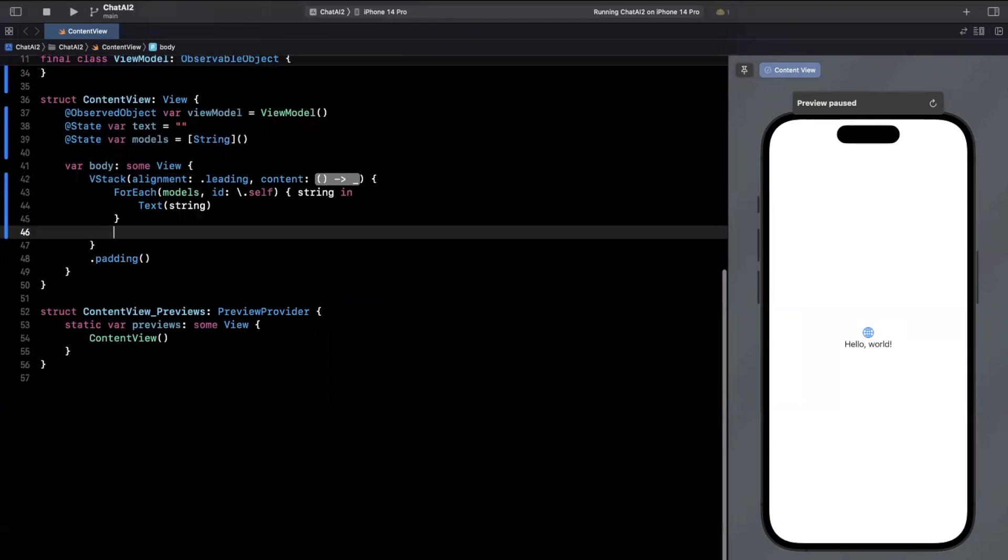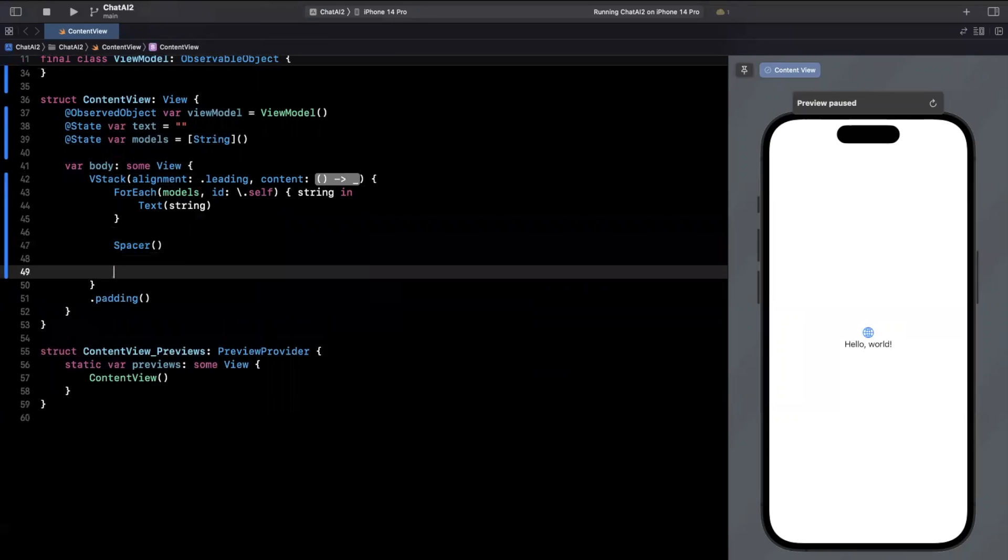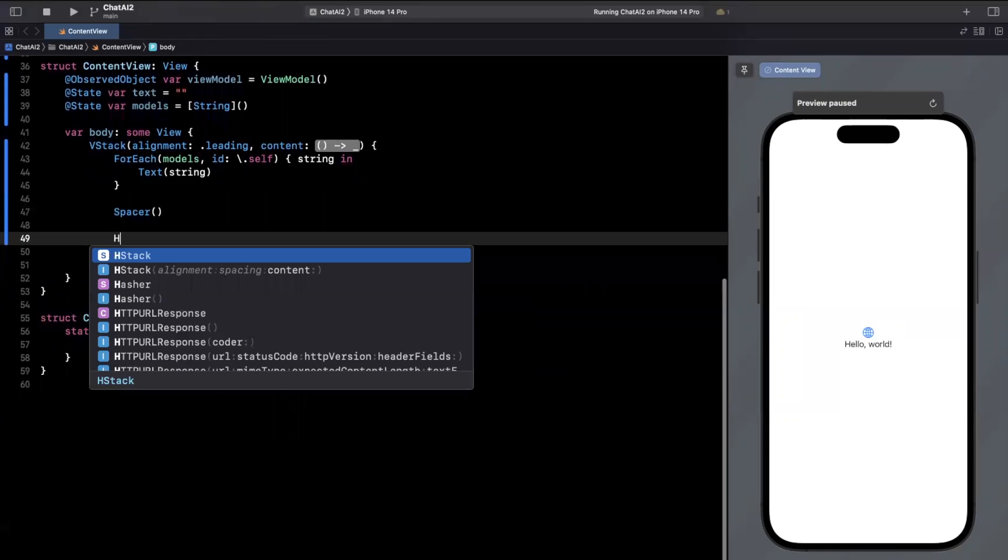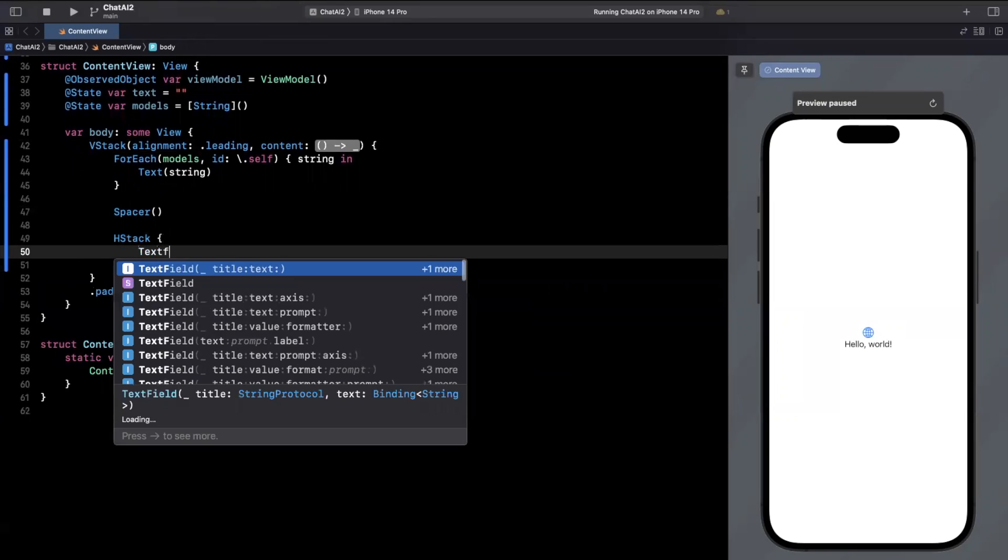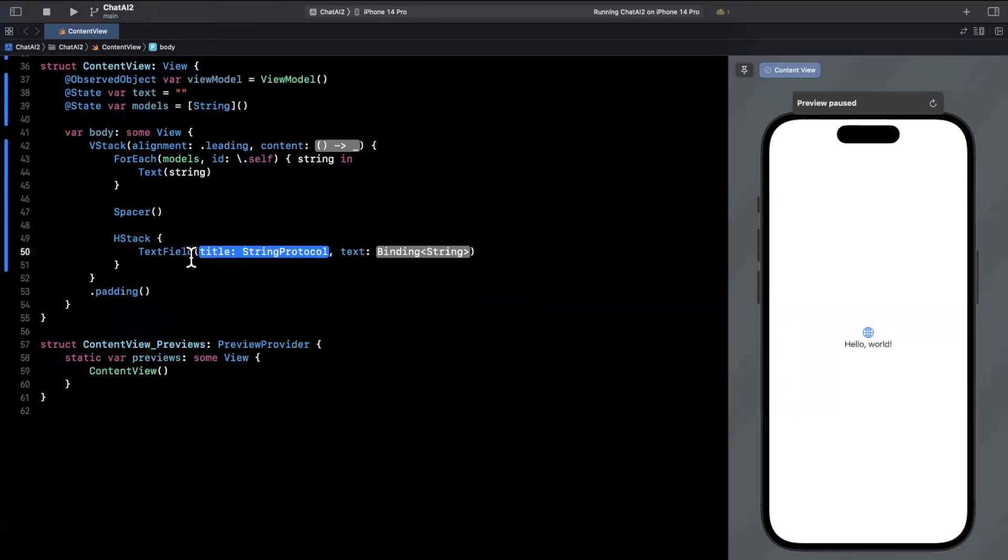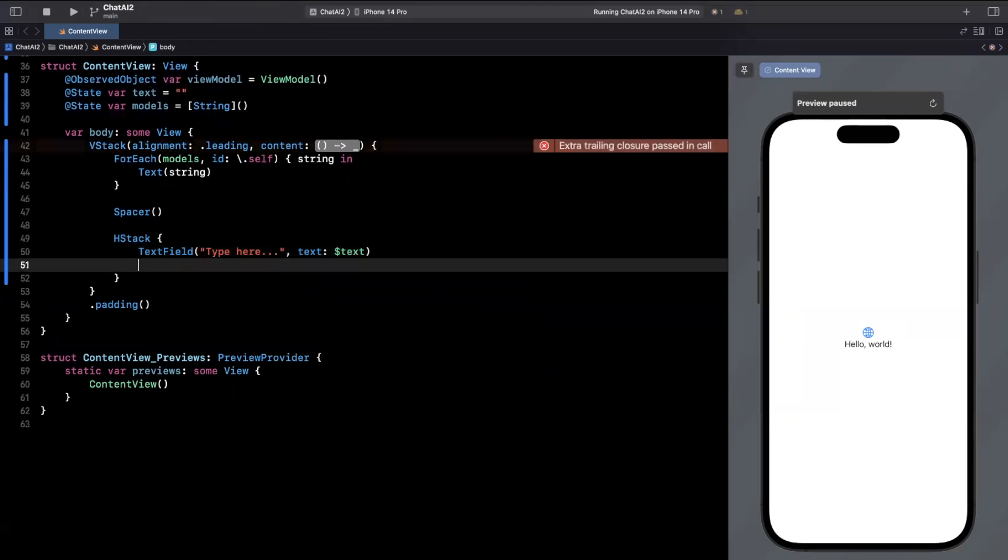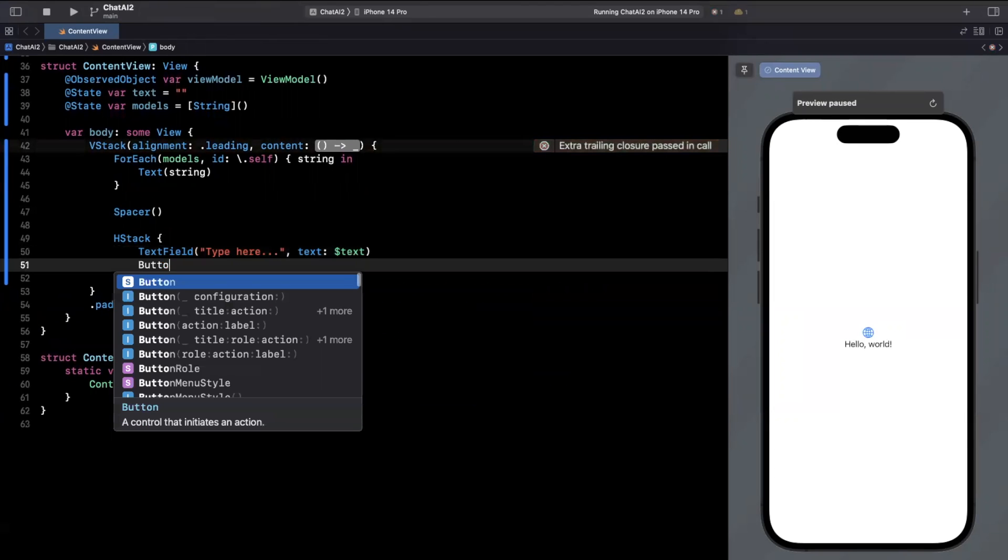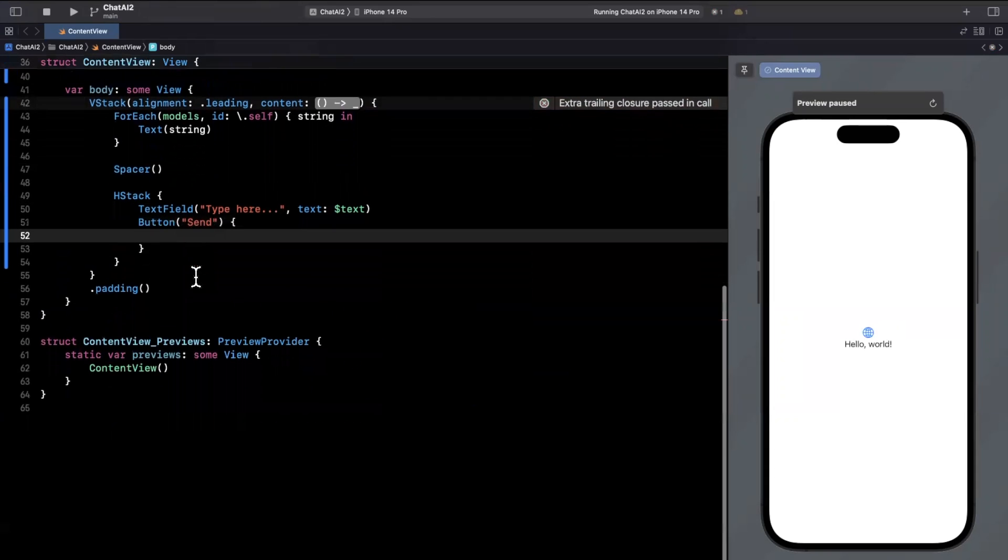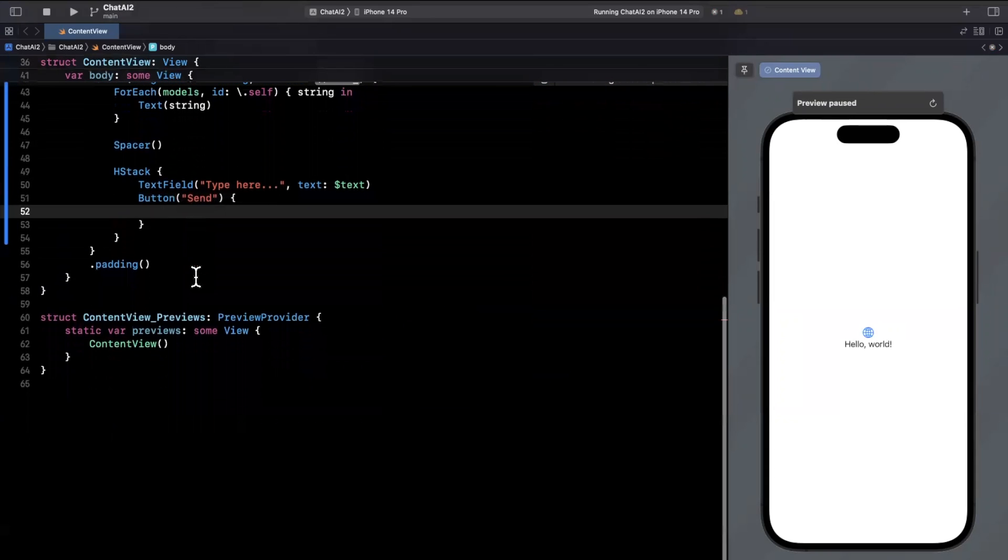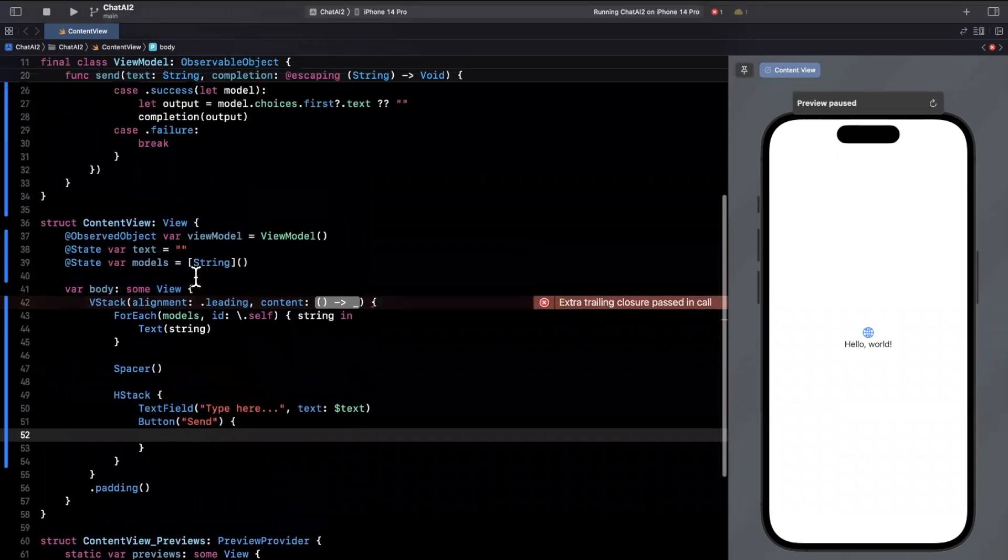And let's see, we'll toss a spacer here and just have an HStack with a text field. I'll say type here dot dot dot. This will be the binding for the state up above of text. And we'll put a send button right next to it. Beautiful. So cool.